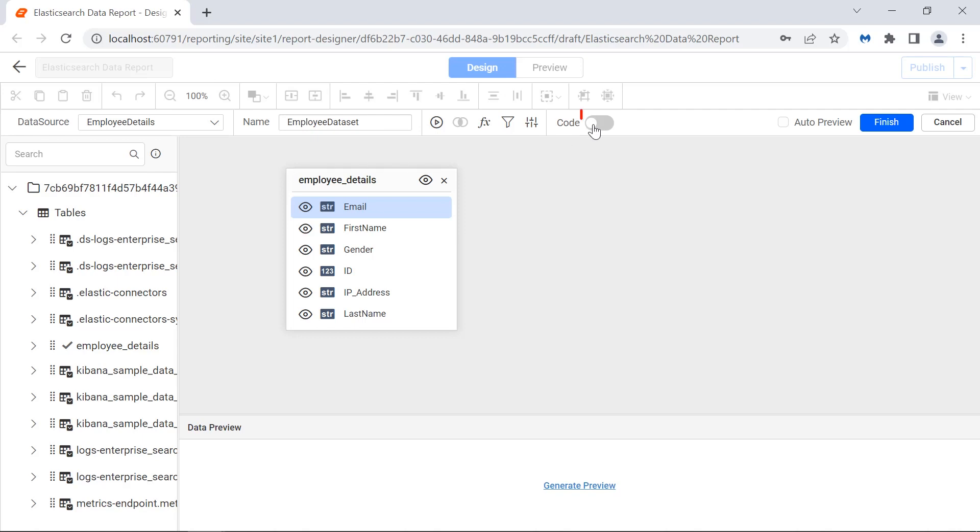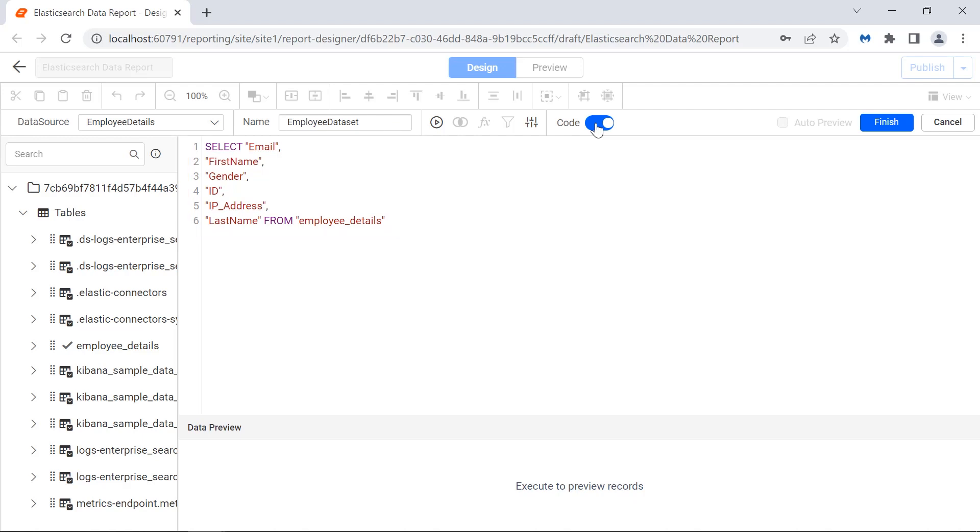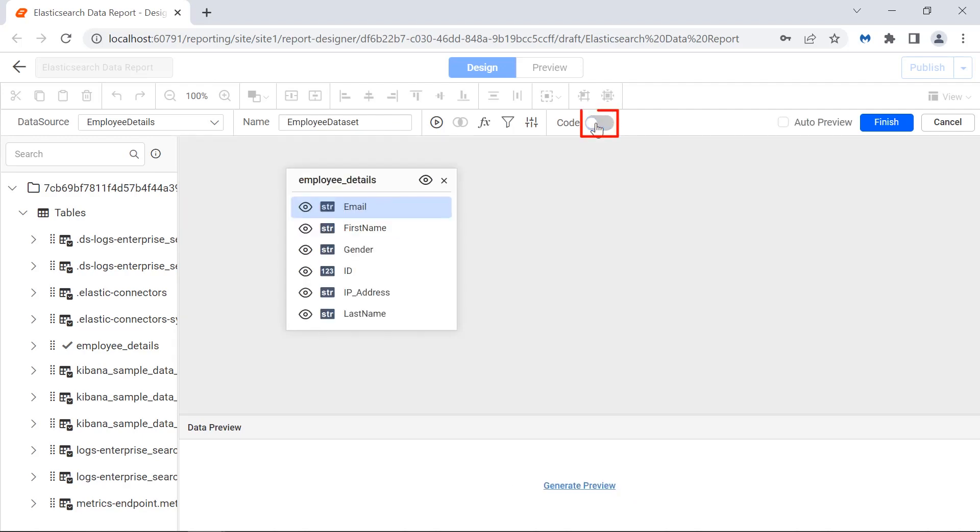I enable the code that automatically generates and displays the SQL query for retrieving the employee details data from the remote server. I disable it.